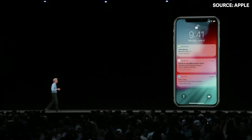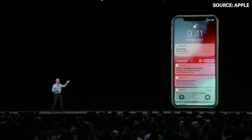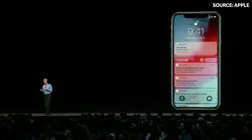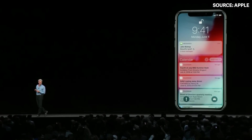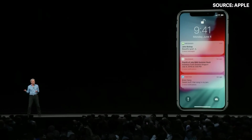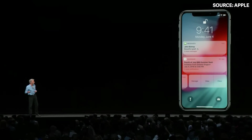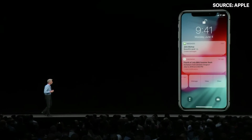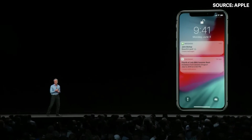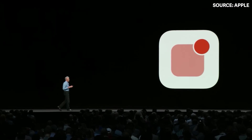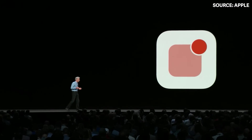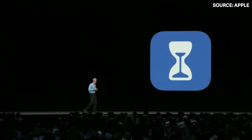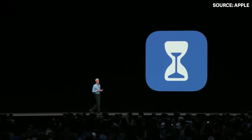You can tap in and look at a particular group, and with a single swipe you can triage a whole group of notifications away. We wanted to go further, and we're doing it with a feature we call Screen Time.